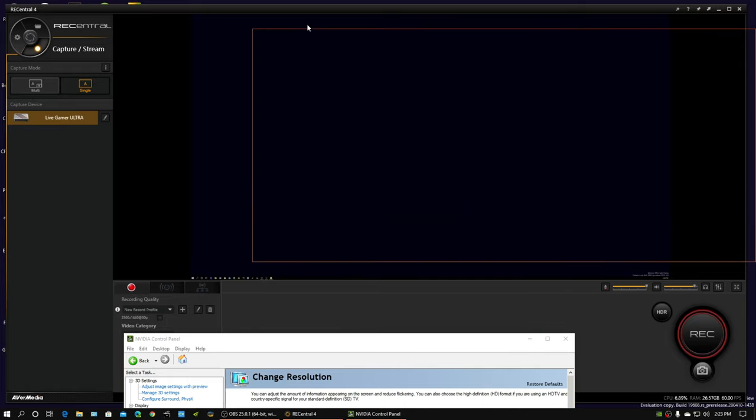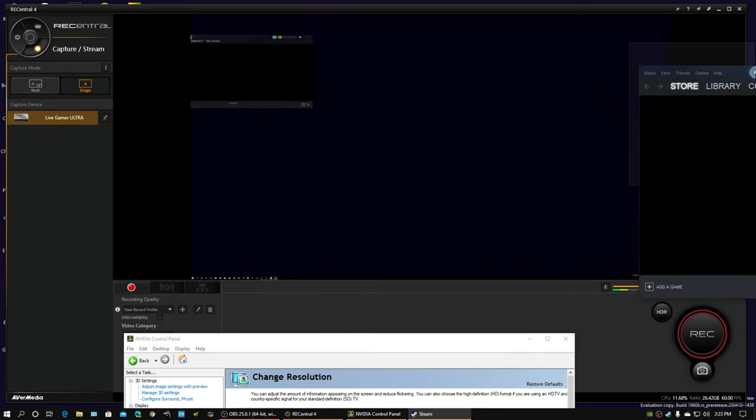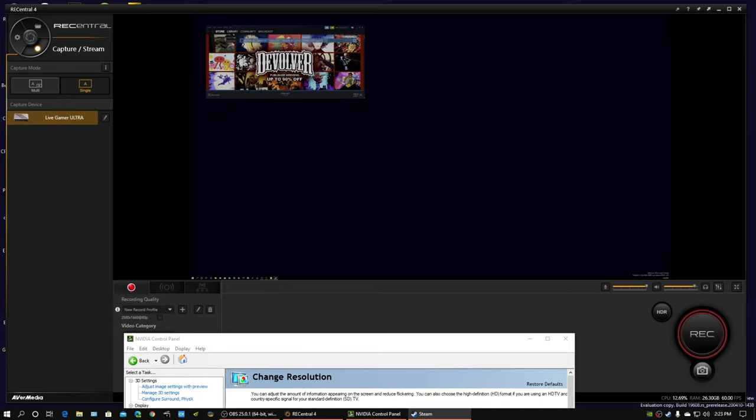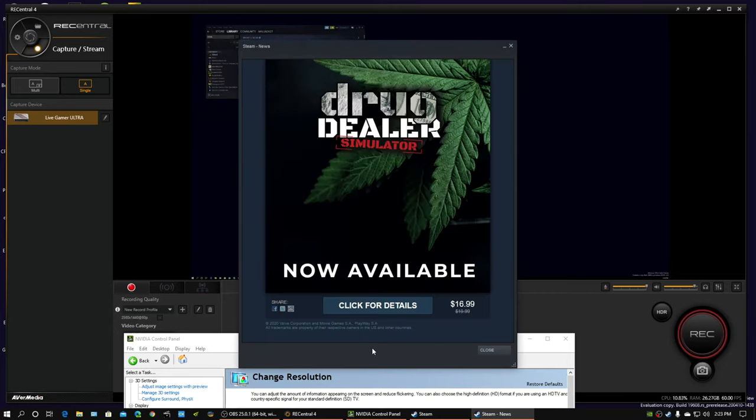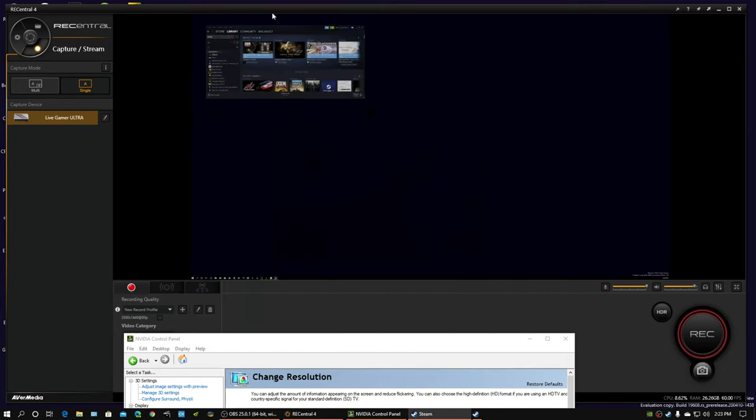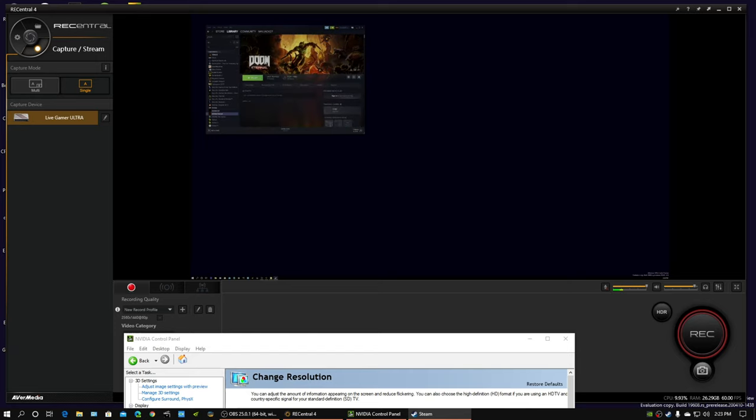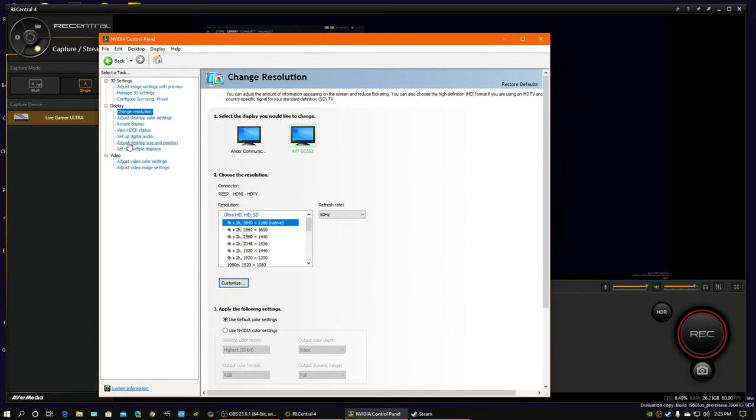This will take a second. Just drag it over there. Get rid of that. And this is where I get confused, because two monitors, and I'm not looking at the other one. So there we go. Got that going.